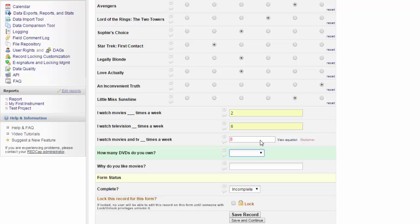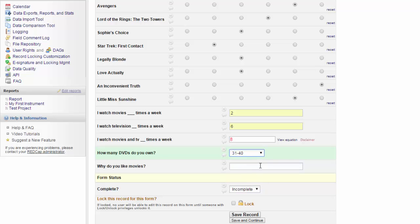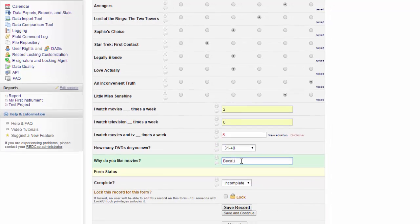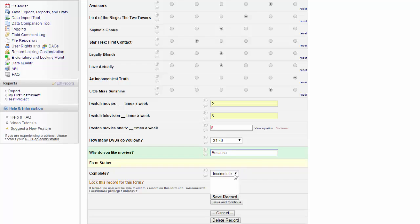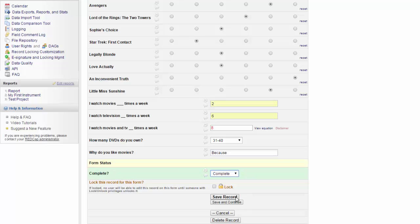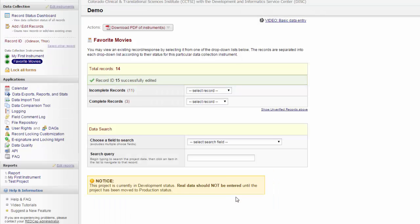REDCap does have some calculated fields that you can include in your databases. When I'm done, I mark the form complete. Because this is the last form in my database, I don't have the Save and Go to the next form option, but I can simply save the record.